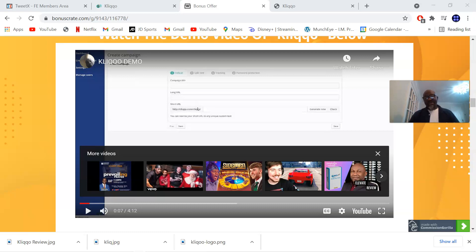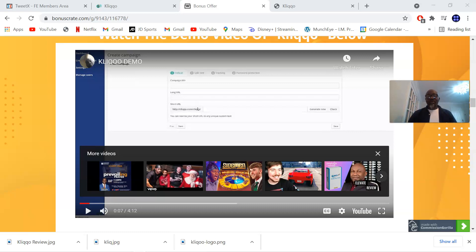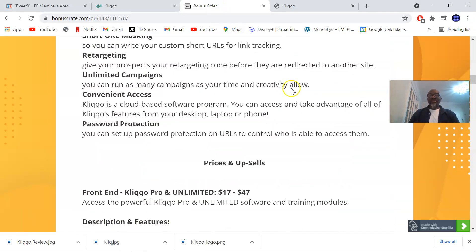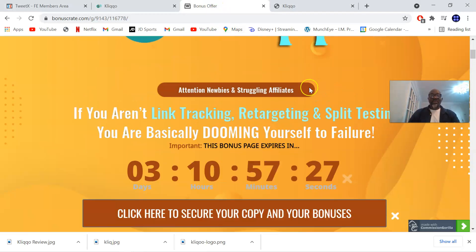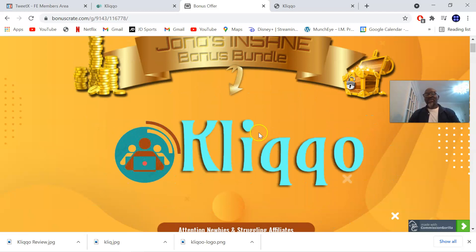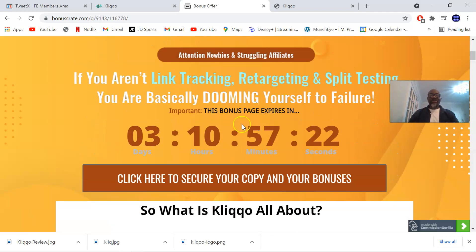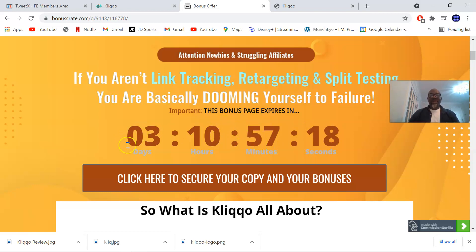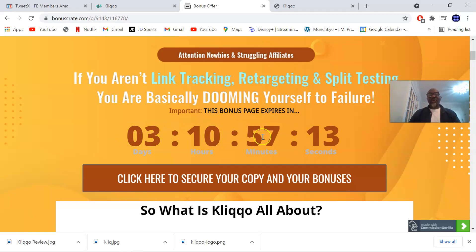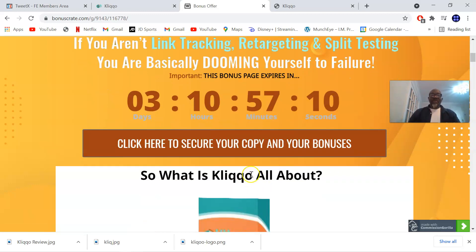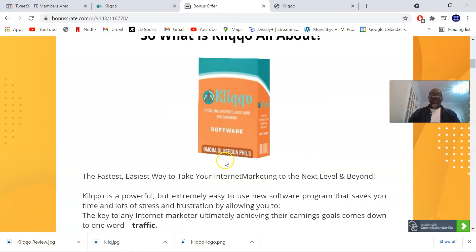I'm going to be taking you through Kliqo, but first I'm going to be talking to you about my custom bonuses. I want you to click the first link in the description of this video which will bring you to my bonus page. Once you click on the first link, you'll come to my bonus page that has a countdown timer. Once this countdown timer hits the zero button, all my bonuses will be gone. Let me take you through the bonuses.